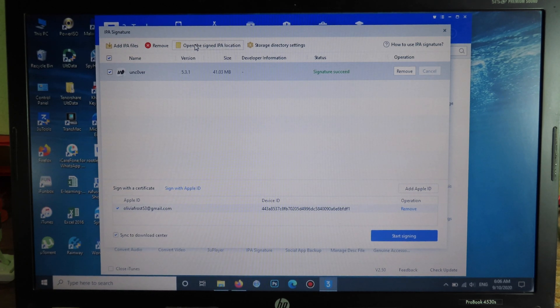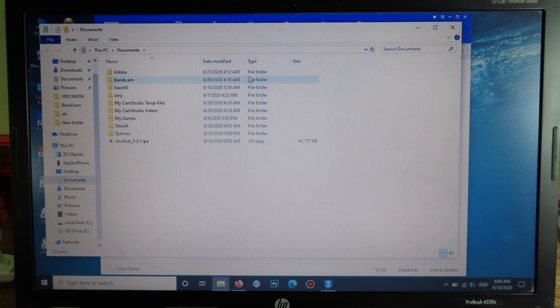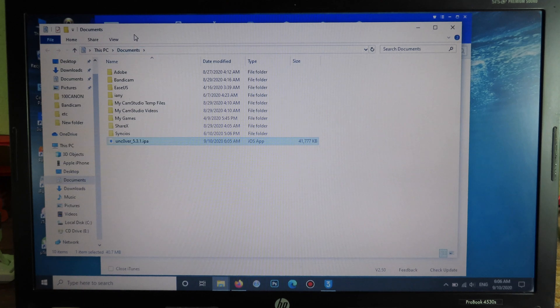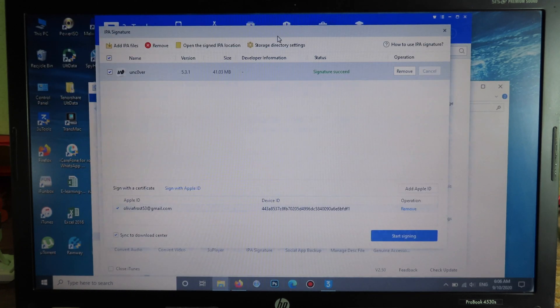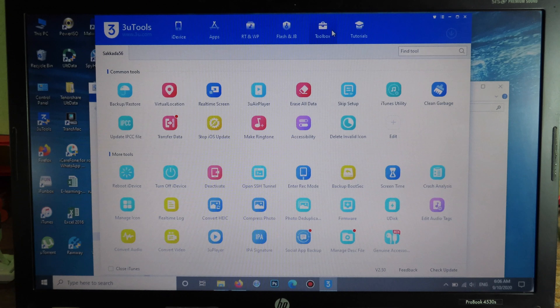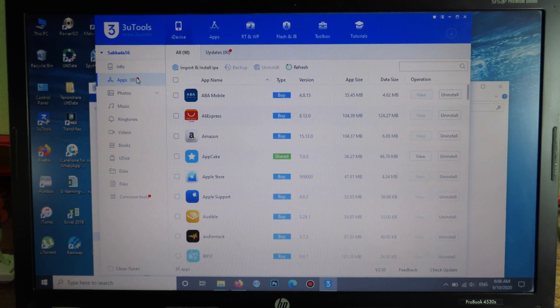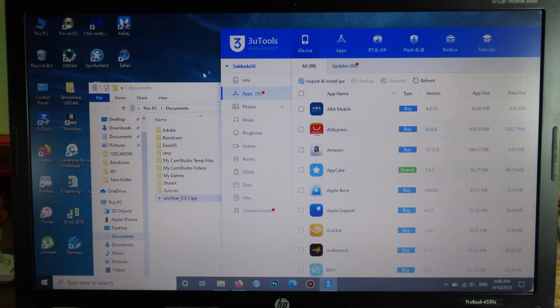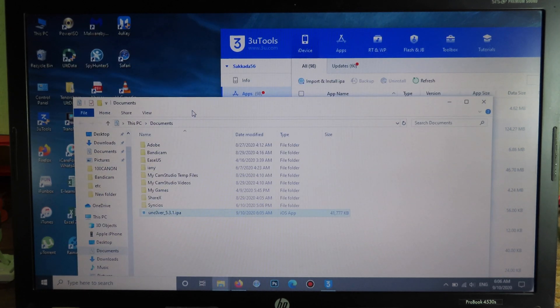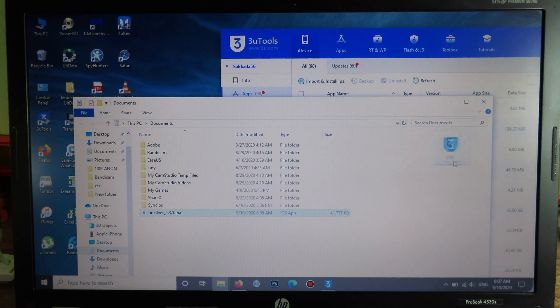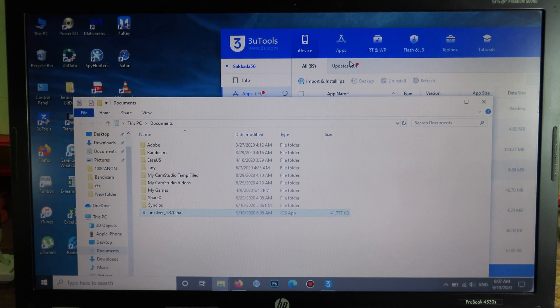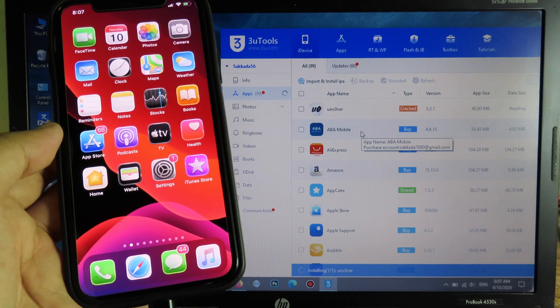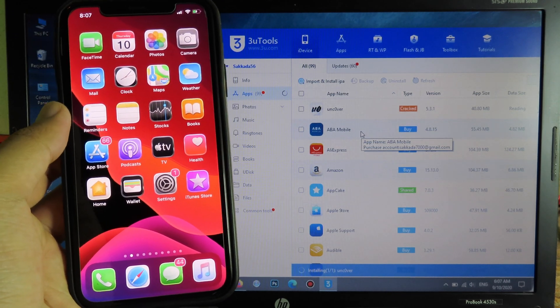Now you can open the signed IPA location, and here is the IPA that I have just signed. So now you can close this one and then you can go to iDevice and select on Apps. Now you can drag the IPA that you have just signed, so I can drag and drop into 3uTools on my device, and then it should install on my device here. I'm going to wait for the installation.